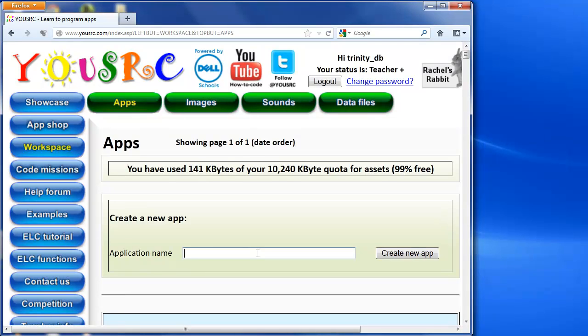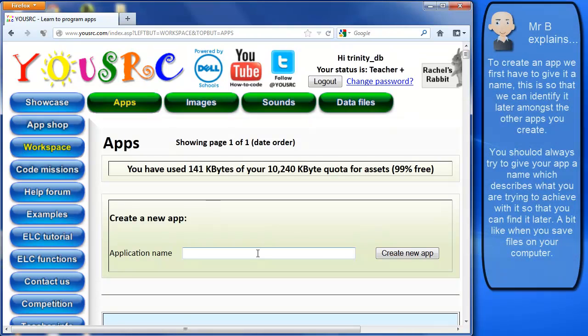So first thing I'm going to do is create this app. Now traditionally, whenever you learn a new programming language, the very first thing that you do or the very first thing that you're taught how to do is a program called Hello World.